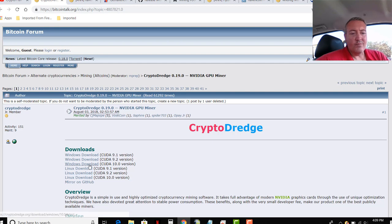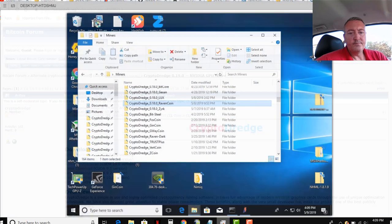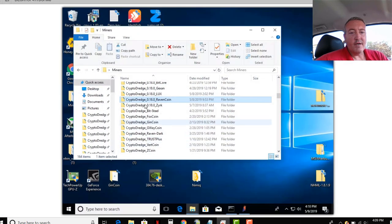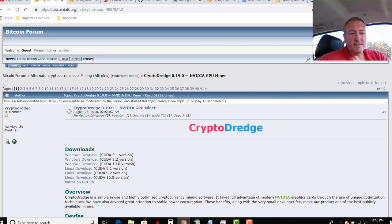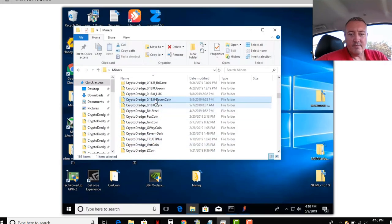So you're going to click Windows Download right here. CUDA 10 version is the one I always choose. Even though I've got an older version of 18, I think the newest version, what is it, 19? Yeah, 19 is the latest version. My older version will work. It's not really a big deal.